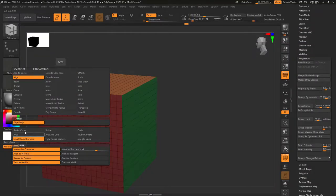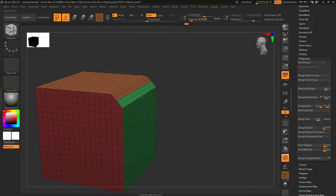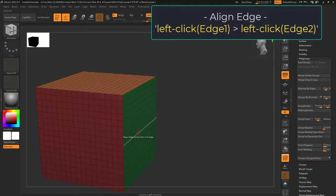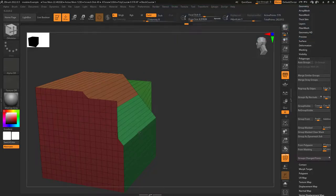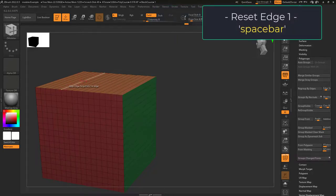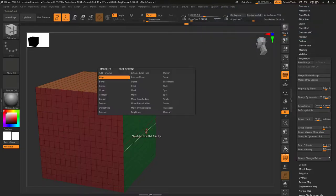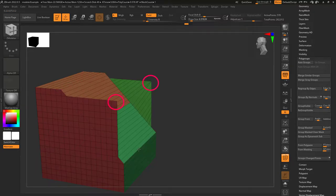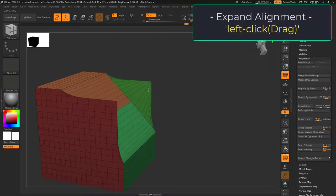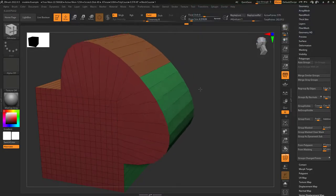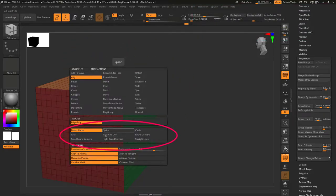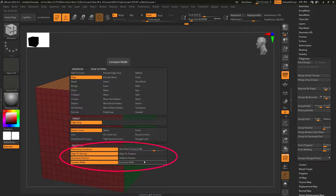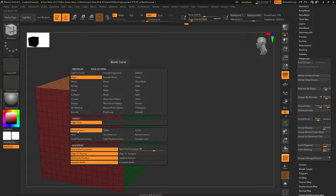Edge align allows you to make a clean cut from one edge to another. If you left click one edge and then another, it flattens everything in between. Press spacebar to reset the first point. Normally you'd use this on edges closest to the corner, but you can do it from farther away — just keep in mind the walls might not follow the edges. While left click dragging you can expand the alignment outwards, and the shape of the expansion is determined by buttons here, while the direction is controlled under the modifiers.